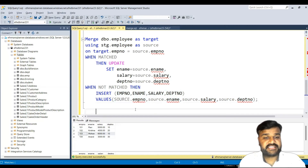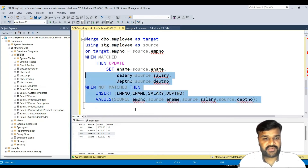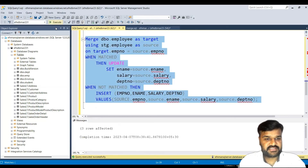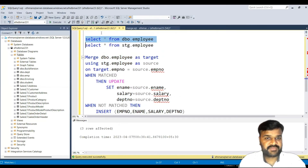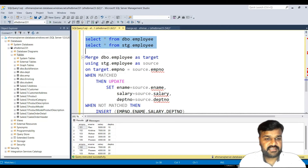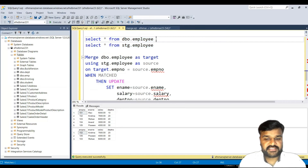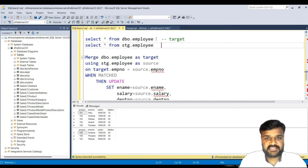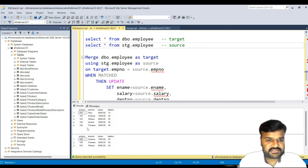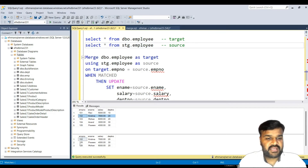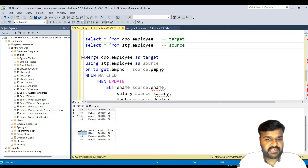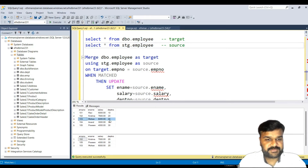This is the SCD Type 1 MERGE query in SQL. Running it shows three rows affected. Observing the target table now: earlier it had four records, now it has five. For employee 102, salary is updated to 7000 — earlier it was 4000. For employee 103, department number is now 20. And employee 105 has been inserted as a new record into the target table.